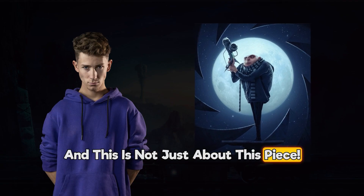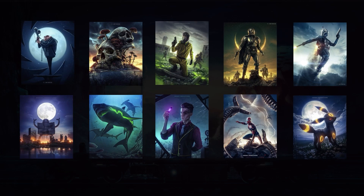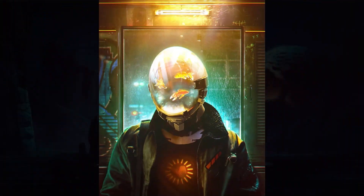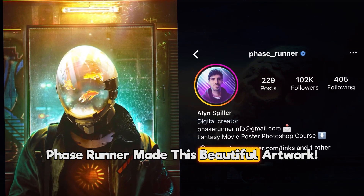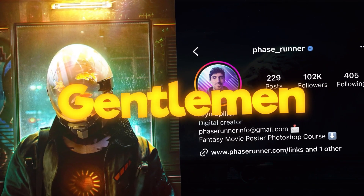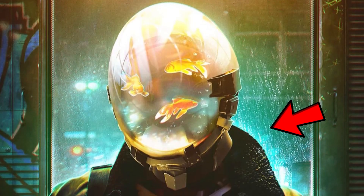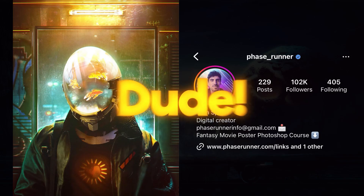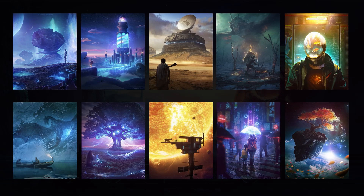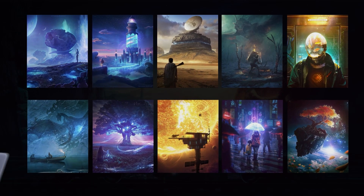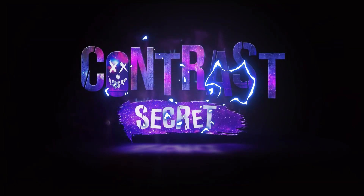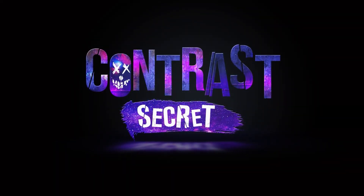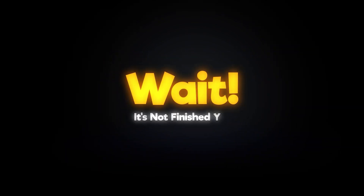He used this trick in many artworks too. Look at this piece — Face Runner made this beautiful artwork, and just see how he made the glass bright in the background to create contrast. He used this trick in many artworks as well. Believe me, this will work like magic for you, so keep that in mind and try to use it in your next artworks — but wait, it's not finished yet.